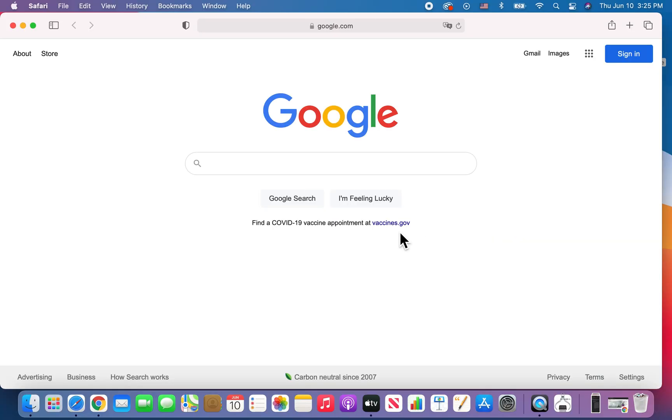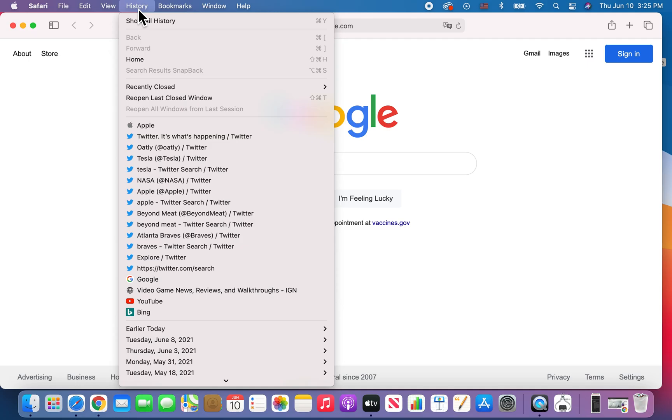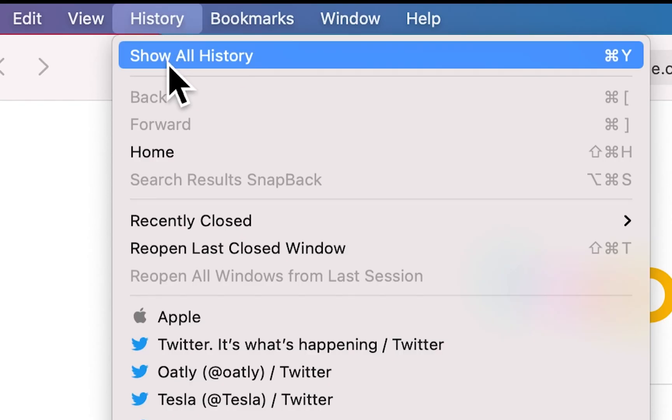All right, so now for individual websites. At the top of the screen, you're going to press on history and then press on show all history.